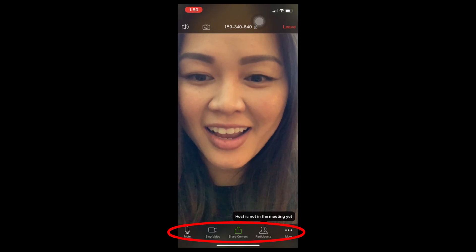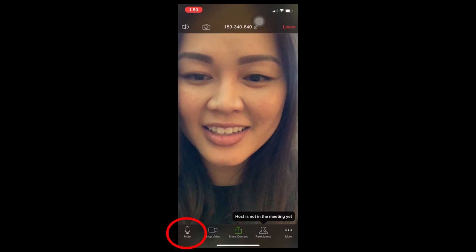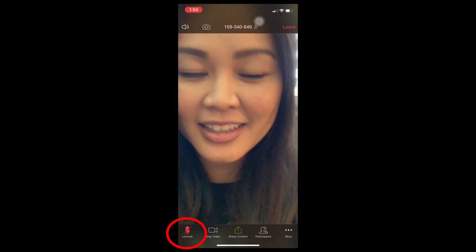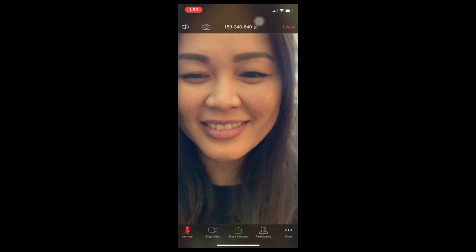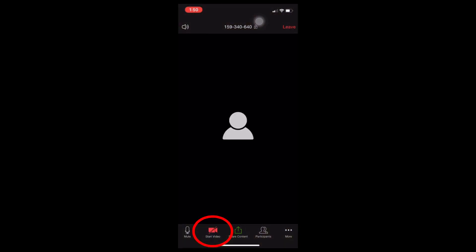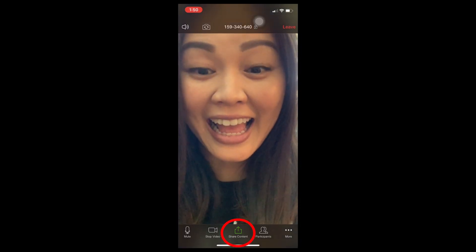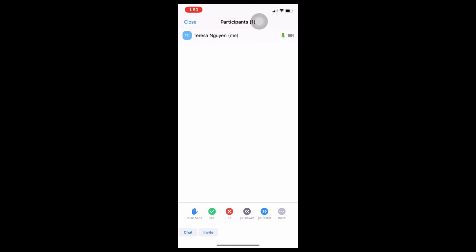At the bottom, you will see many icons. The first one is a microphone with the word mute under it — press this if you don't want others to hear you. The second icon is a video camera, stop video — press this if you don't want others to see you. Share content if you want to show people what's on your phone. Participants allows you to see everyone that is currently in this meeting.